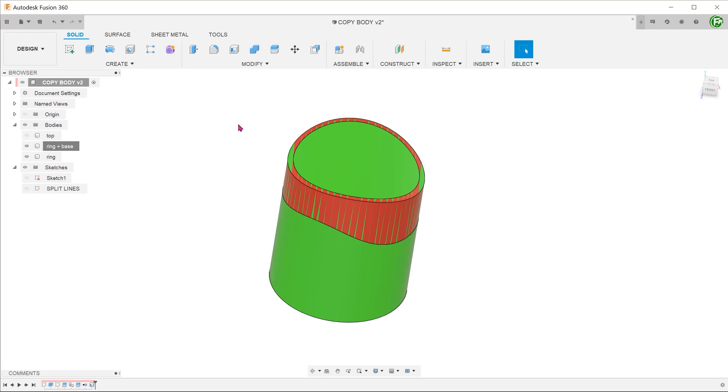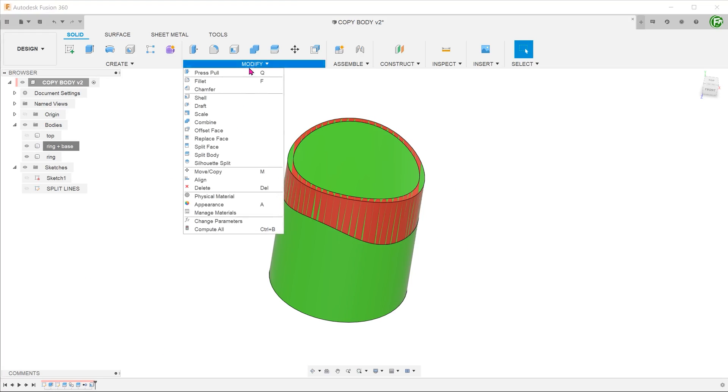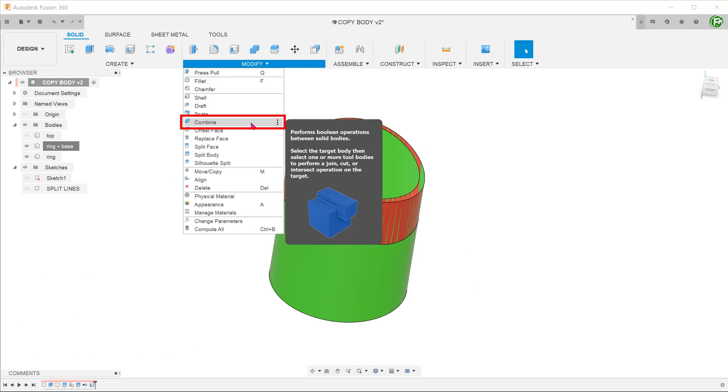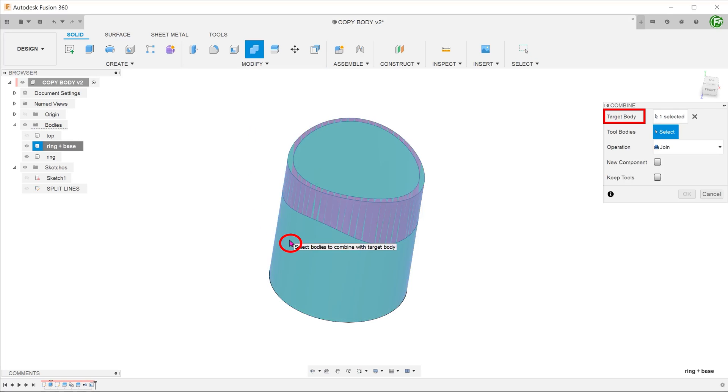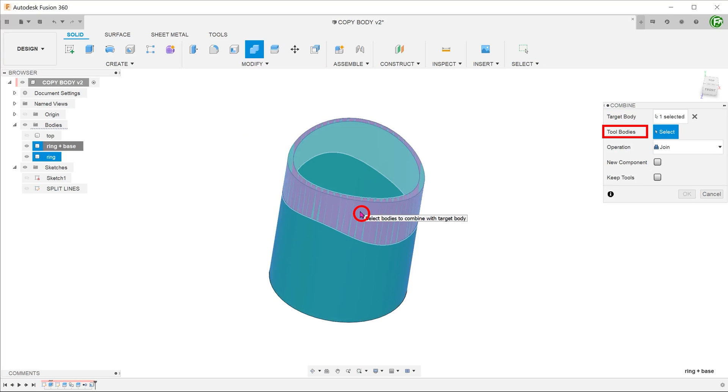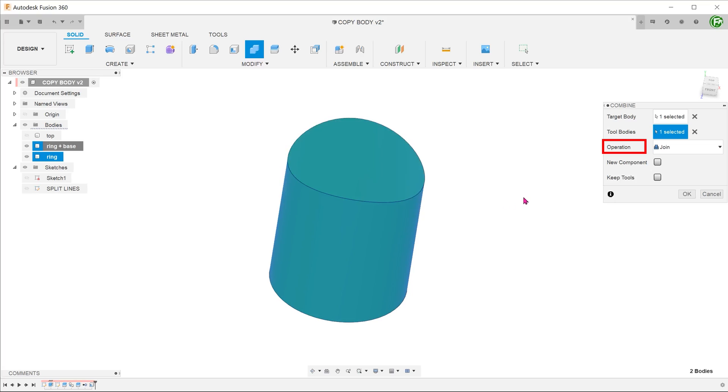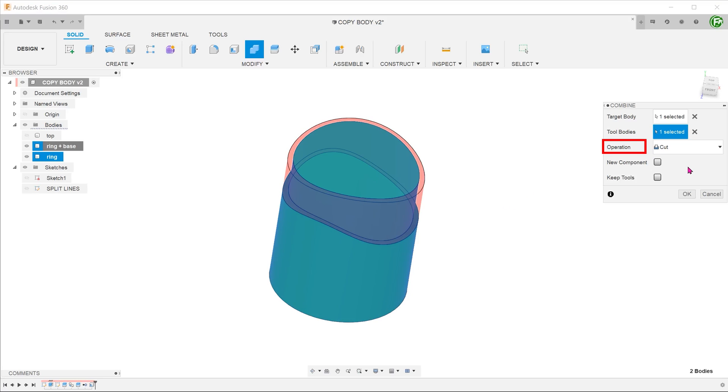Go to modify, combine. Select the base as a target body. Select the ring as a tool body. For operation, select cut. A recess in the shape of the ring will be cut onto the base. Since we want to retain the ring, we need to check the keep tools option.